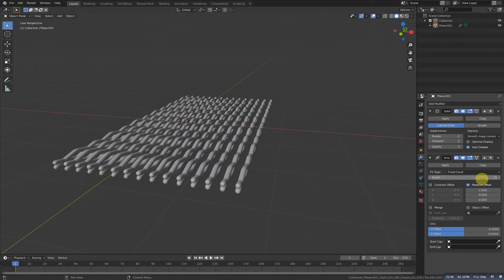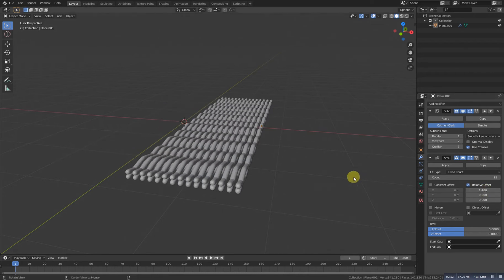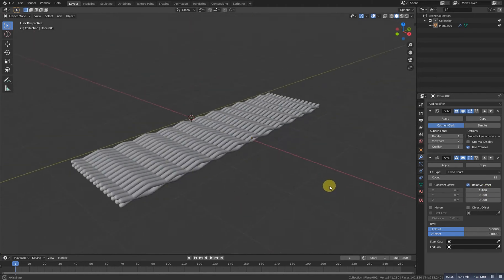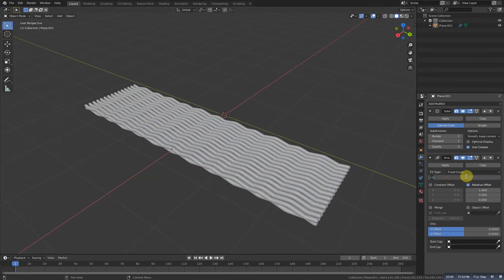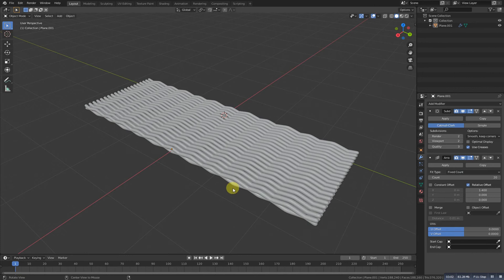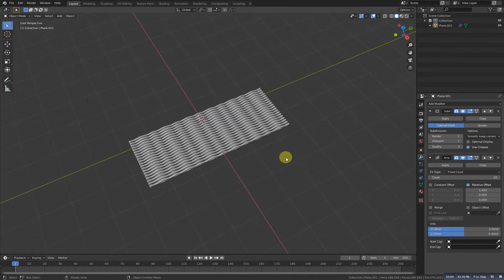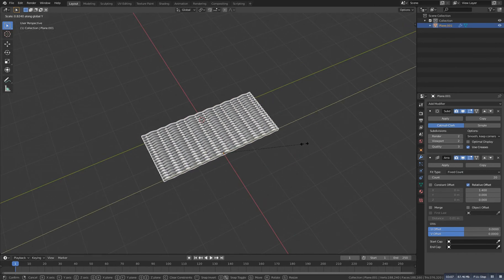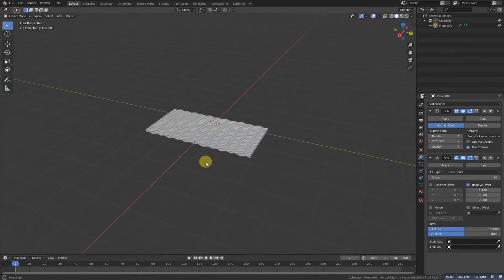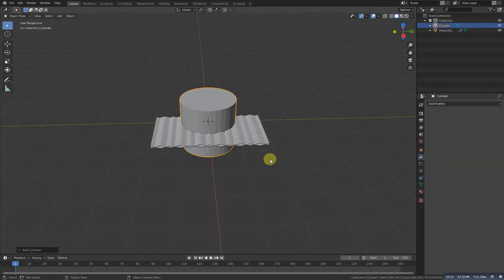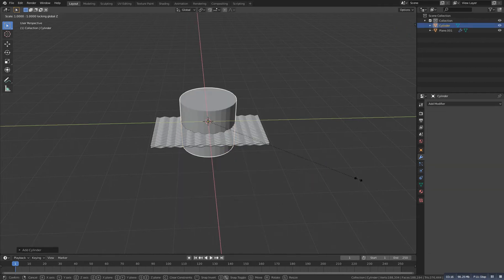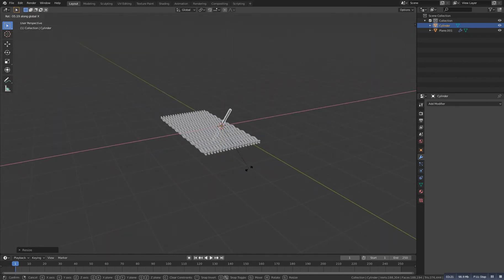Make this one 15 and let's decrease the distance. Increase it to like 20. Select all and scale it Y to make it a little small. Now Shift A and add a cylinder. Scale it with Shift Z to something like this.